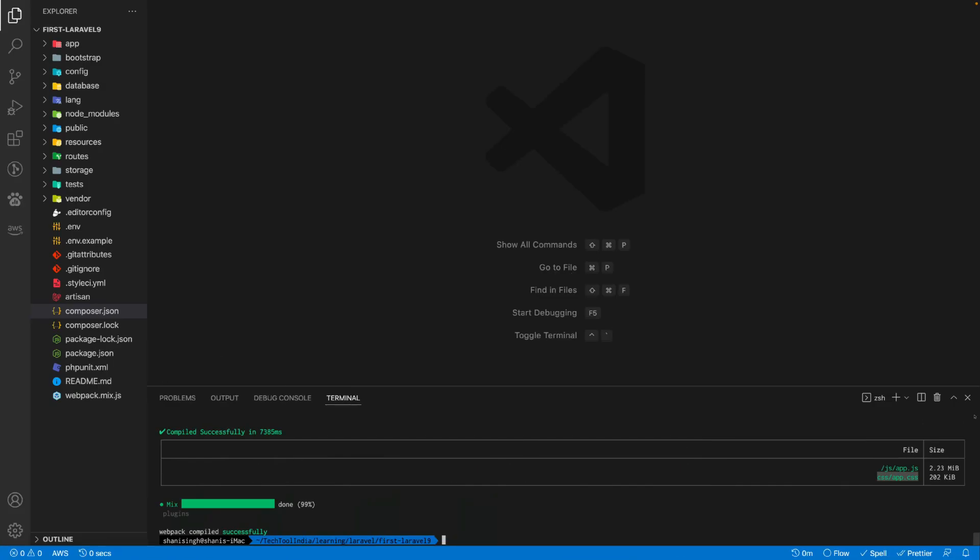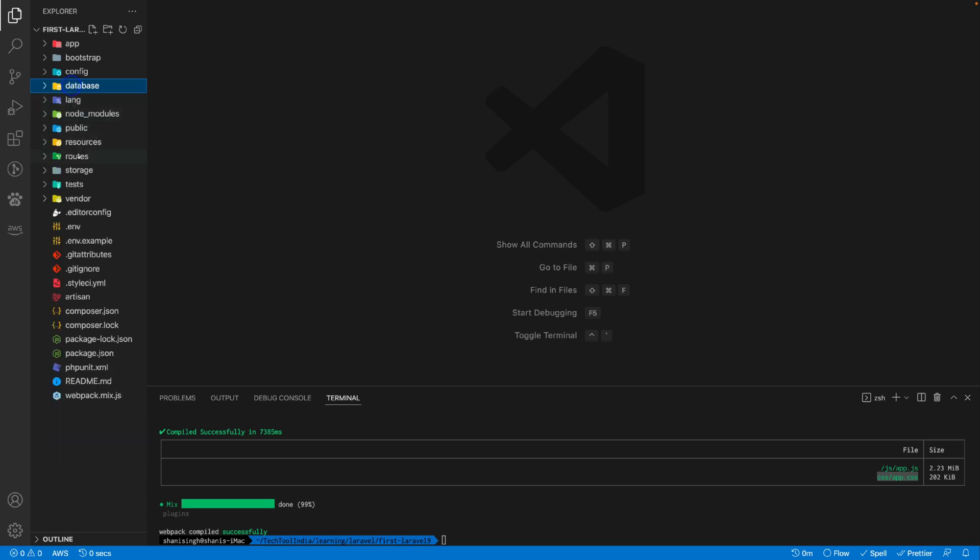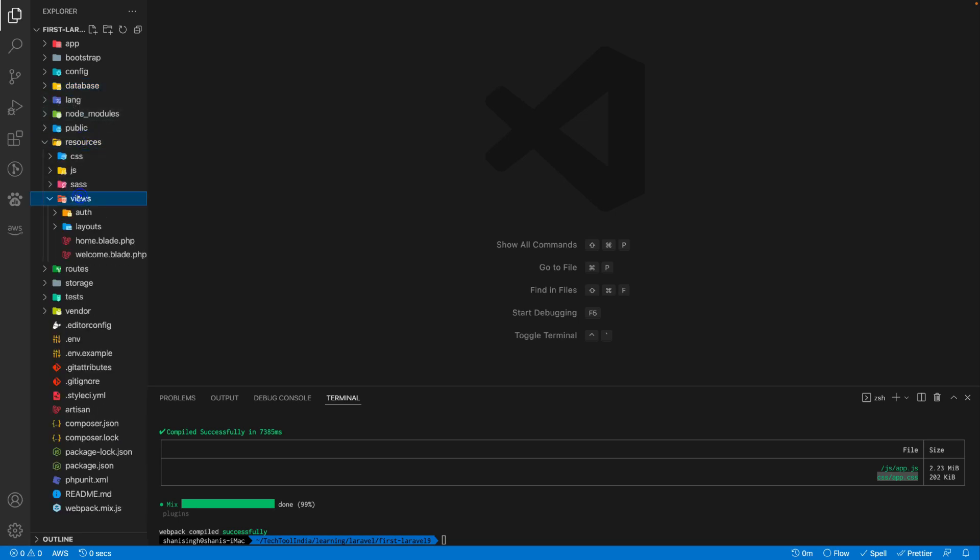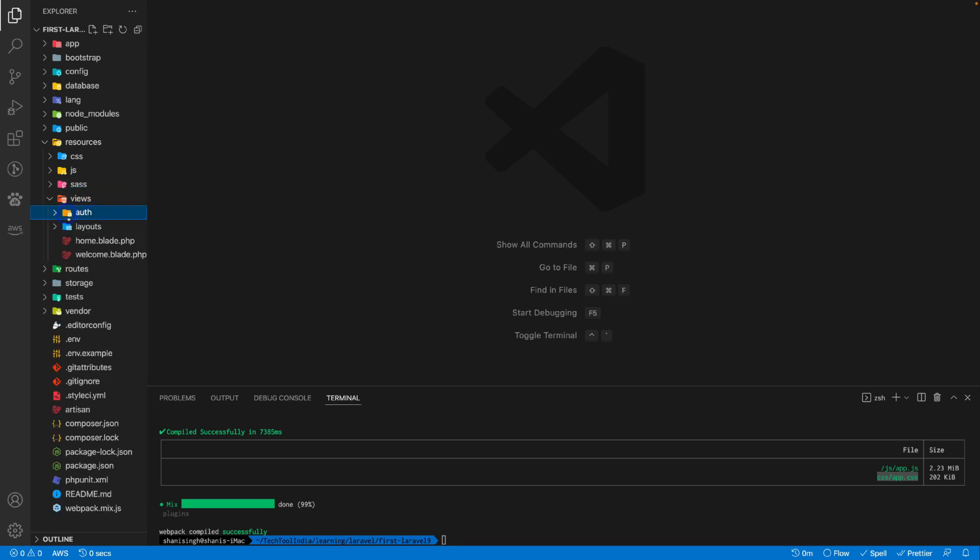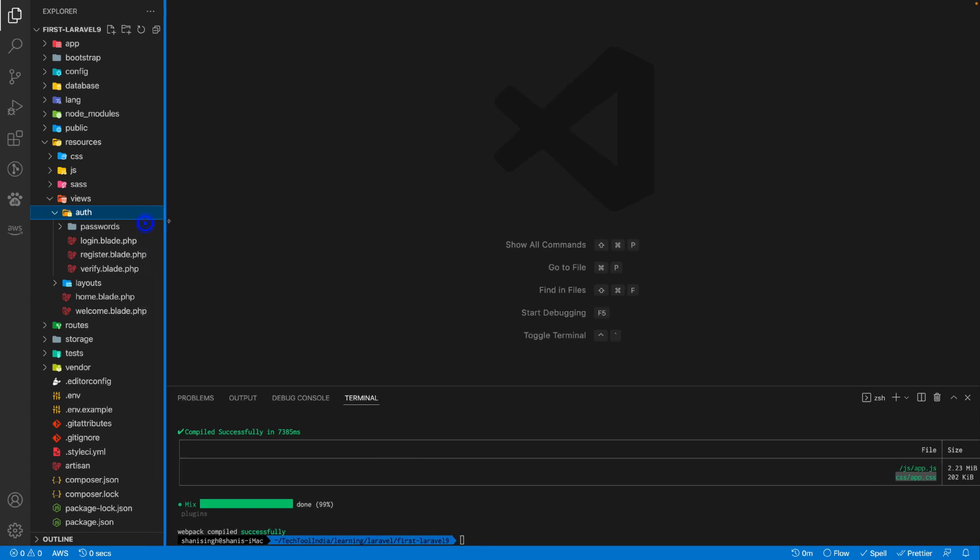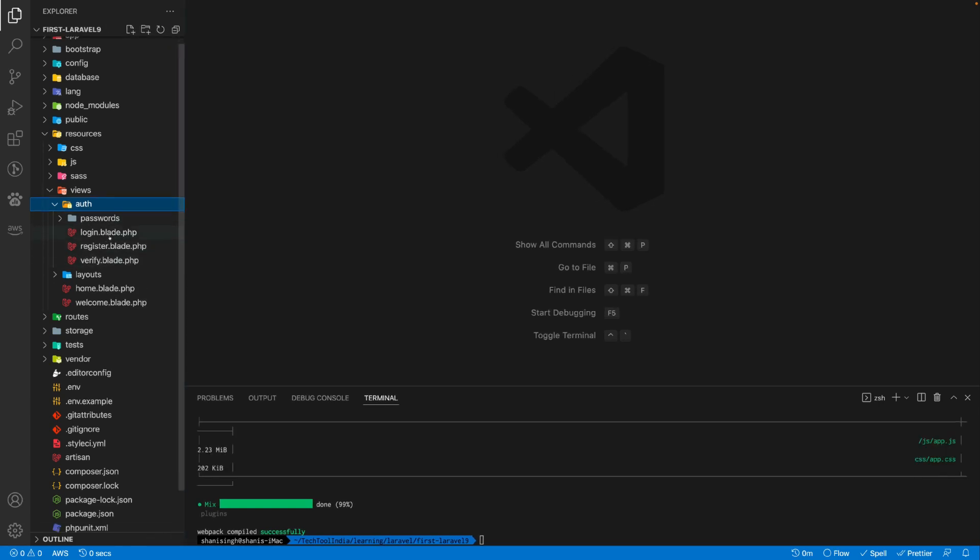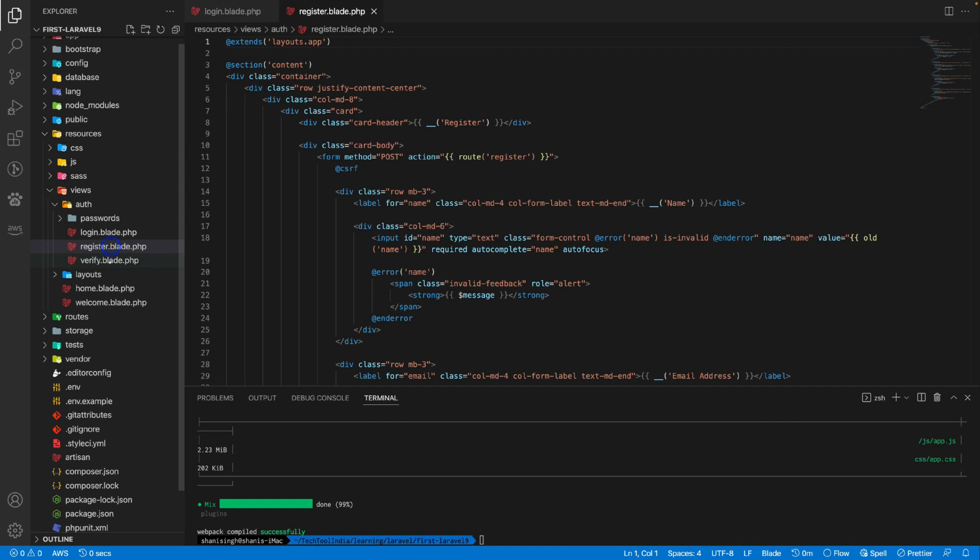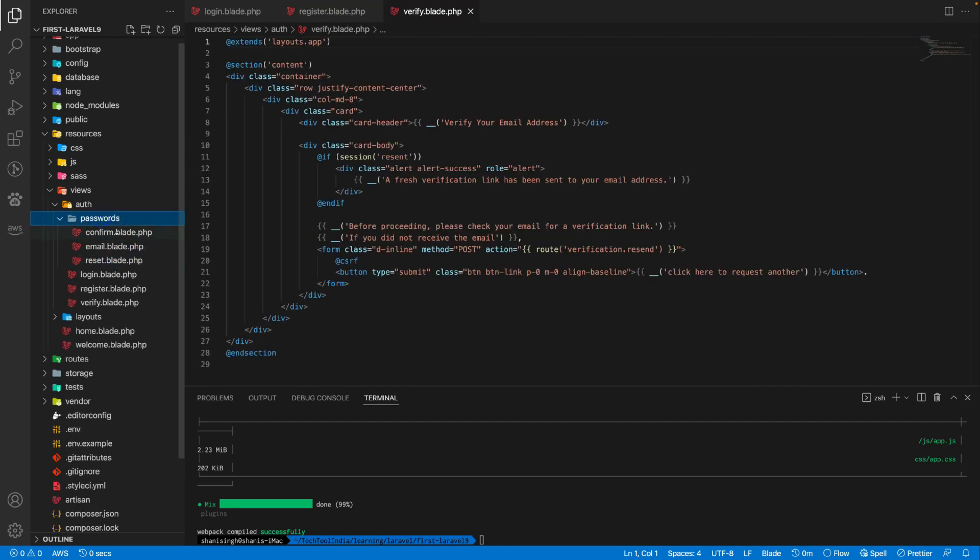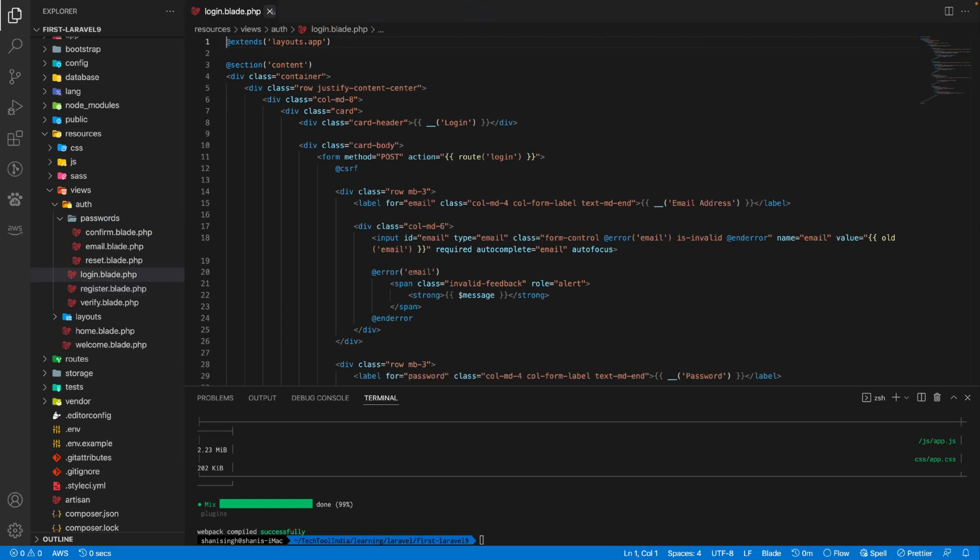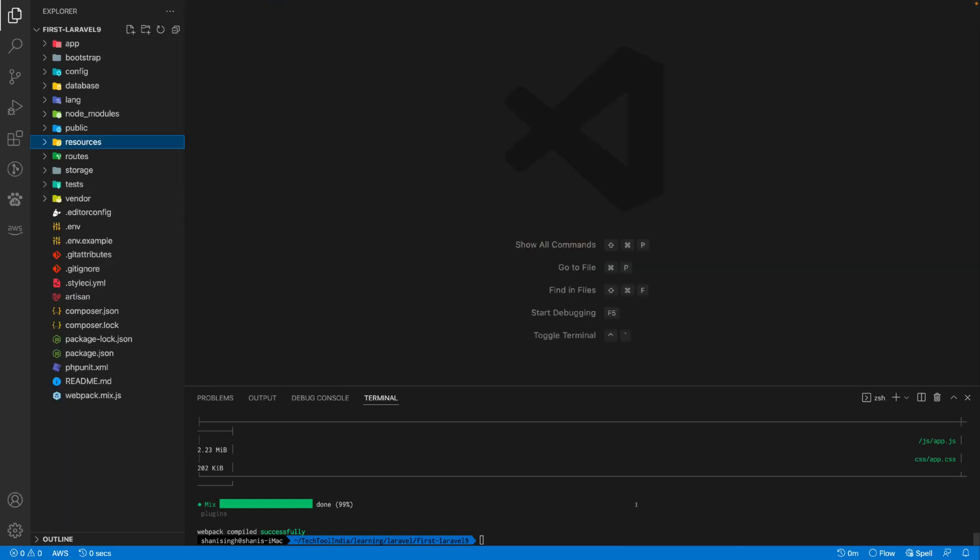Let's see what has changed inside the database and views. If you go inside views, now you can see this auth folder. Inside this auth folder you see all the authentication UI like login, register, verify and password, confirm password, email, and reset. All these are generated through this Laravel UI package.